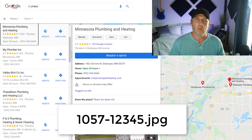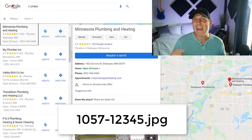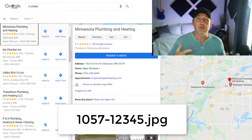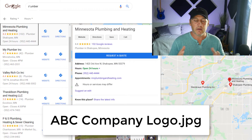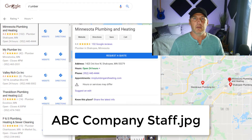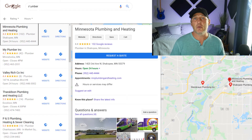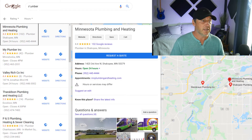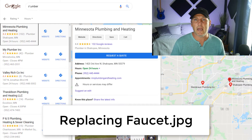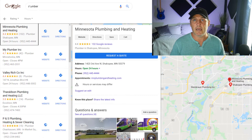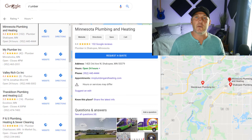First tip for photos: when you save a photo, it typically has a number as the file name, like '1057-something.JPG.' You want to rename that file to exactly what it is. So if you're ABC Company, rename it 'ABC Company logo,' 'ABC Company staff,' or if it shows a plumbing service, say 'replacing a faucet.' Make sure those files are renamed because Google does use that.